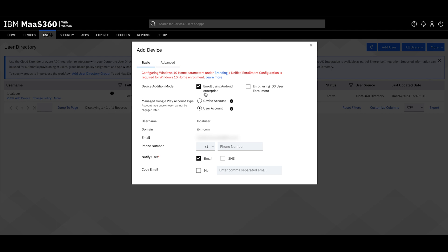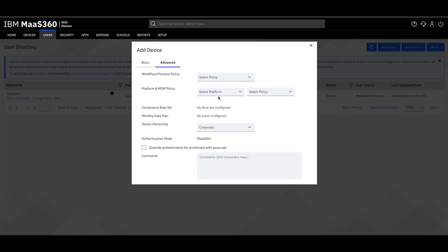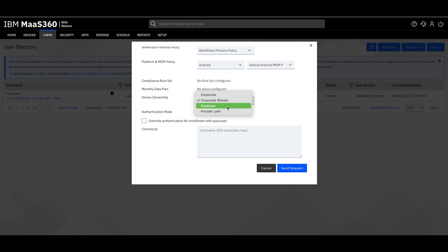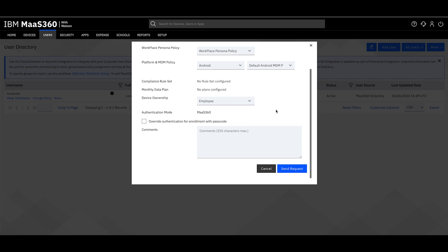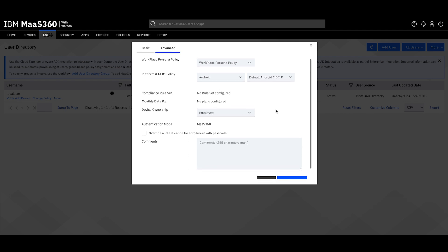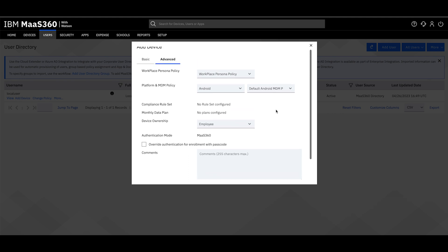Select either Device Account or User Account. Generally, we recommend selecting Device Account. You can navigate to Advance to select Policies, Device Configuration, and Enrollment Authentication Options. If you do not select these options, your default settings will take effect during the enrollment.